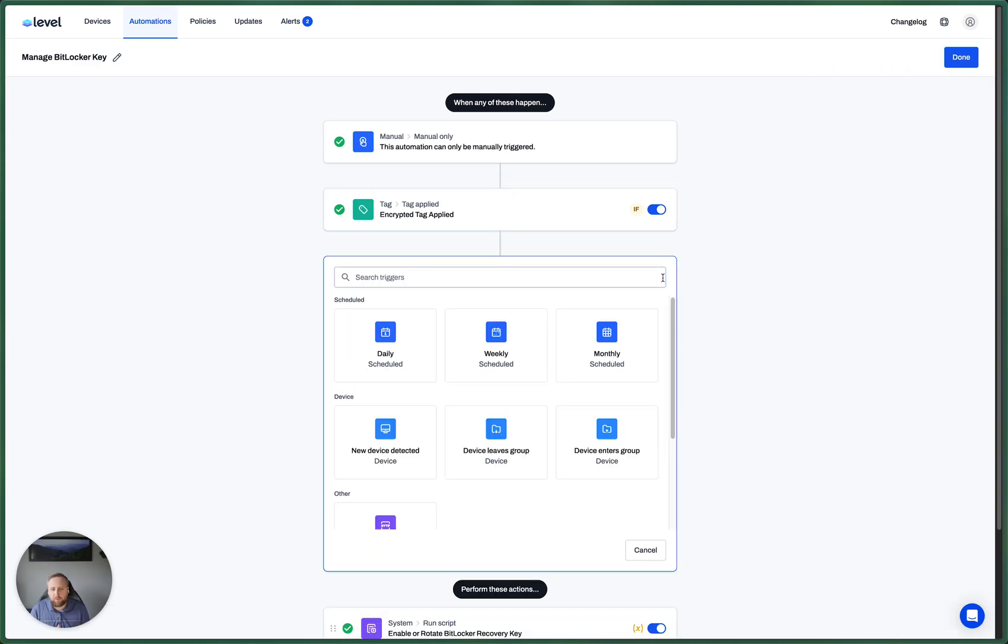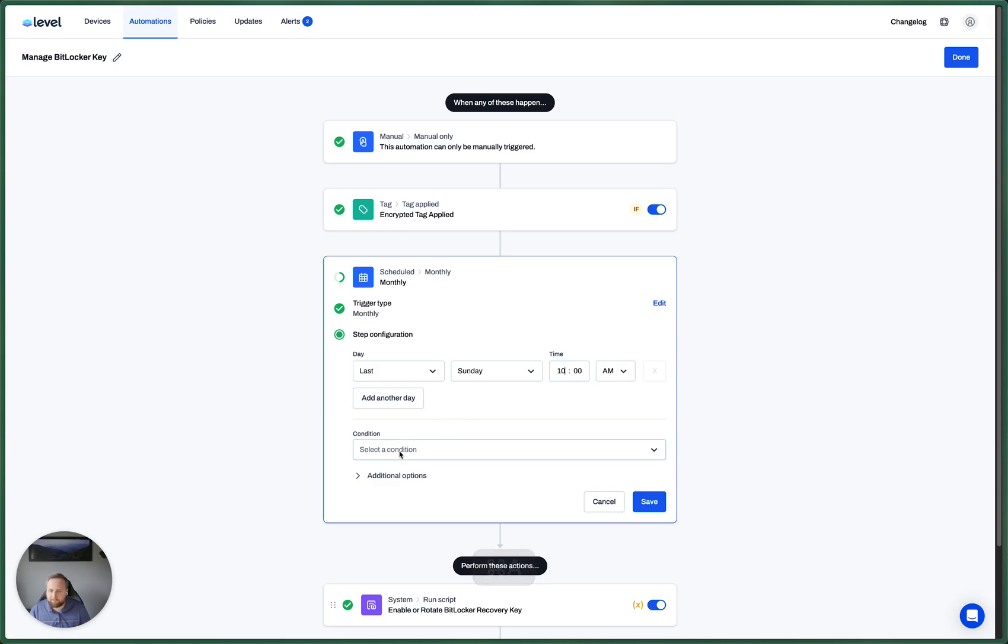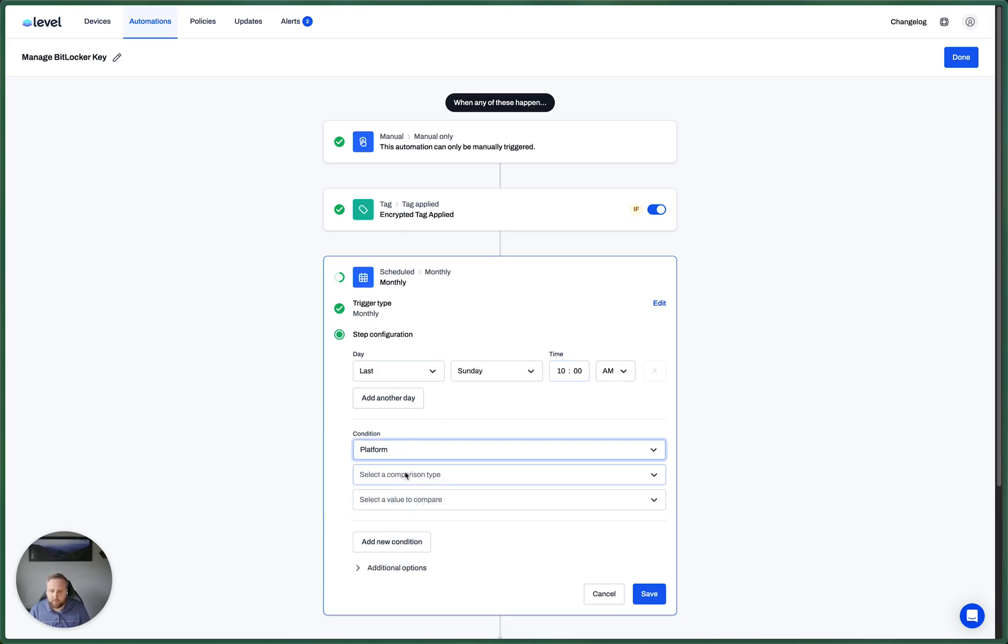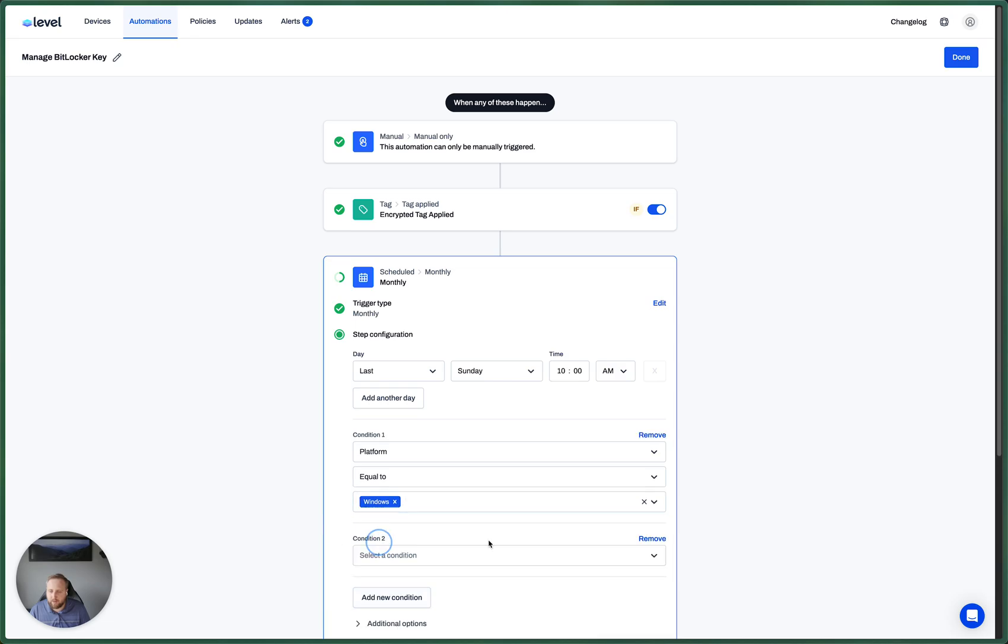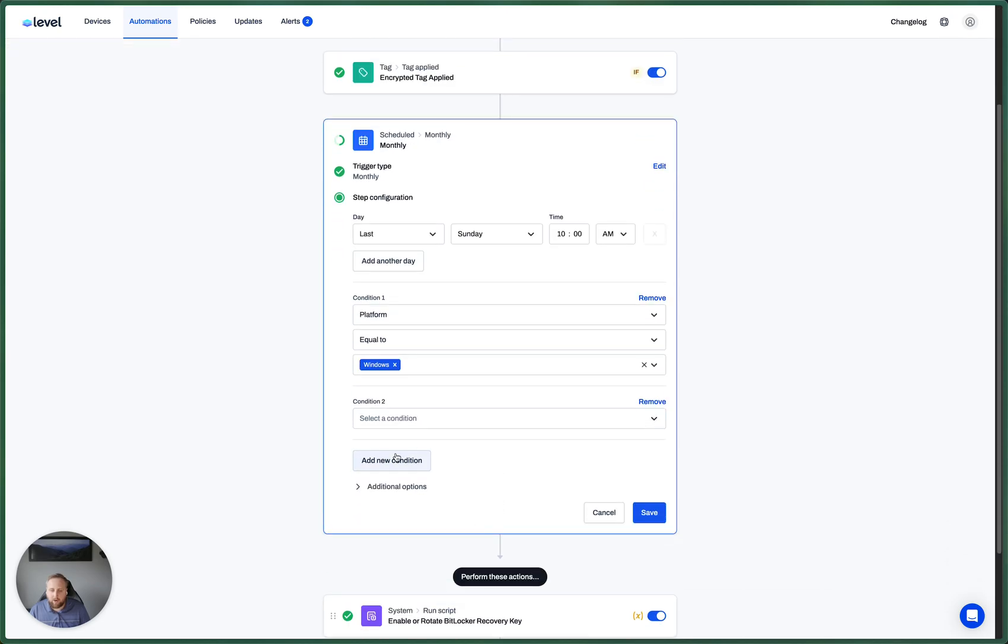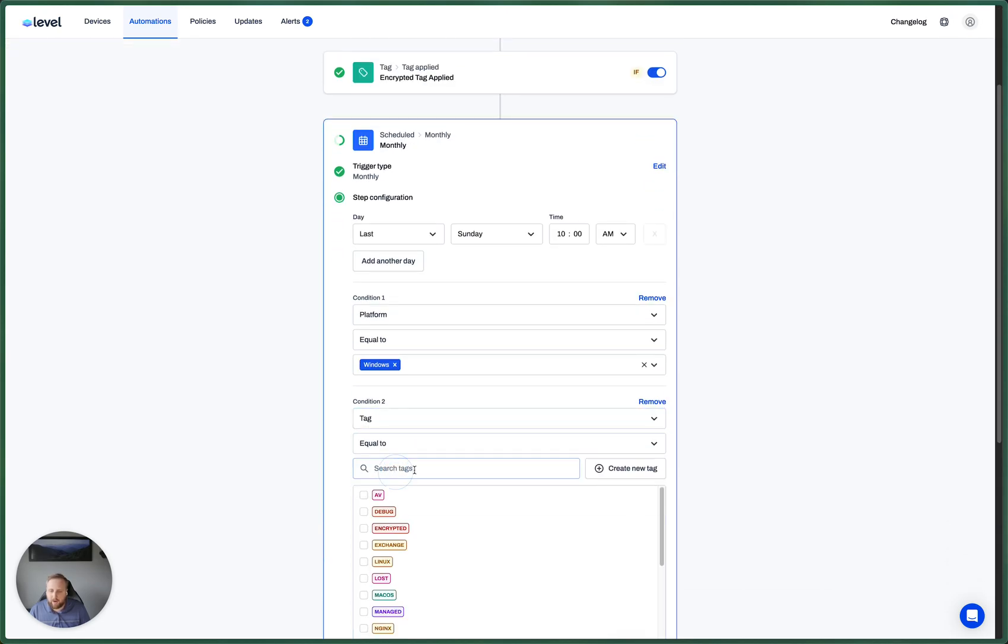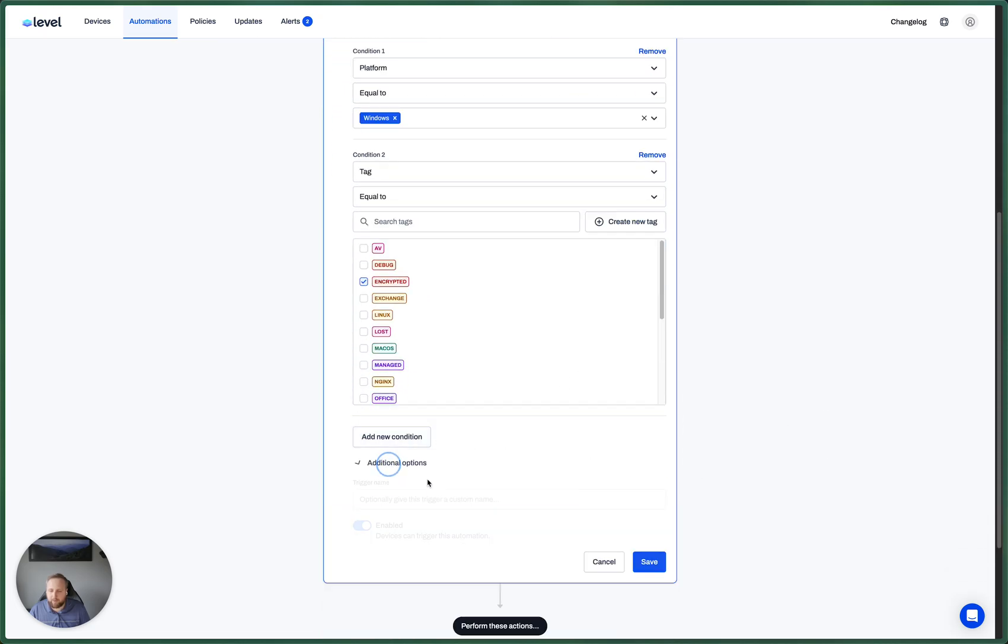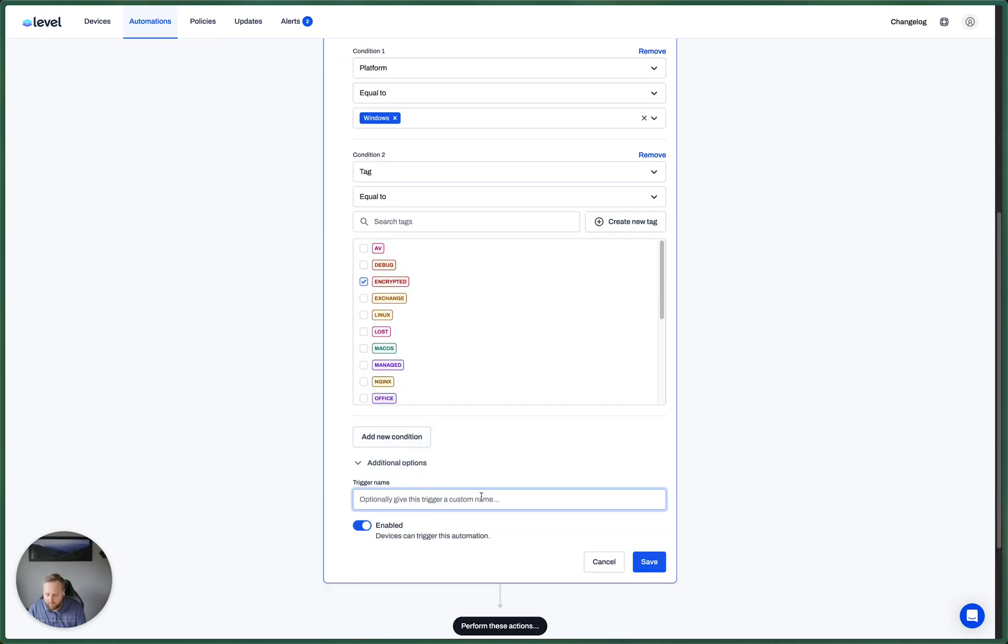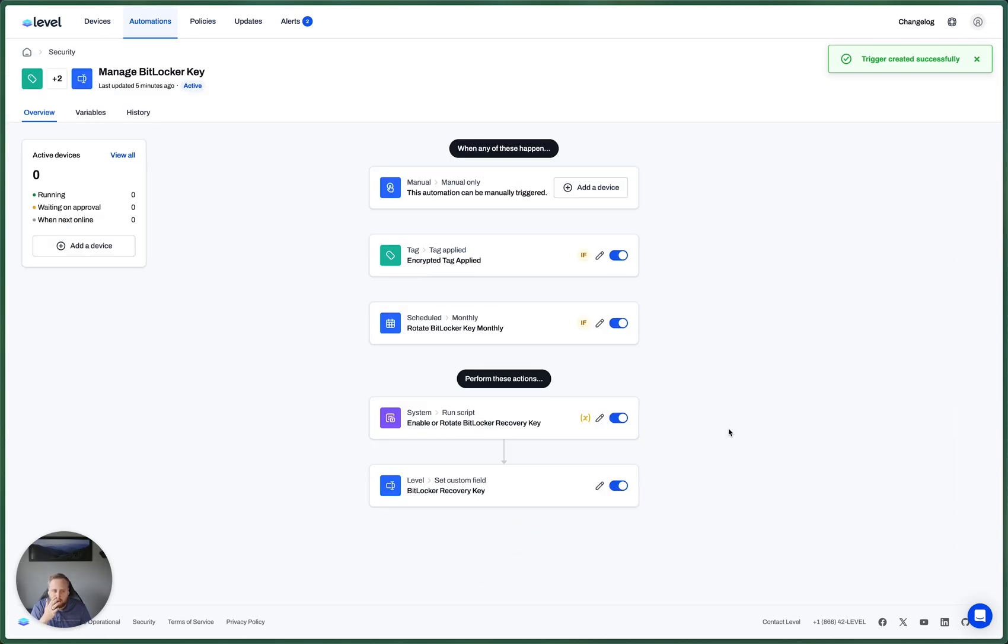And then we also want to handle rotating this on some type of regular basis. So for that, let's do like the last Sunday at 10 a.m. Again, we're going to limit this to just our Windows devices, since this is BitLocker. And I also, I don't want to grab all Windows devices. I only want to grab the Windows devices with that encrypted tag for the rotation. So let's name this rotate BitLocker monthly. There we go.